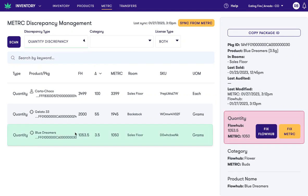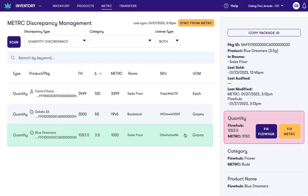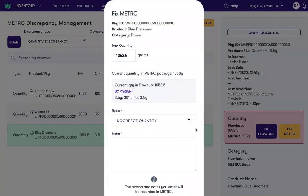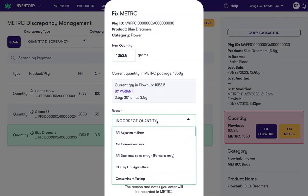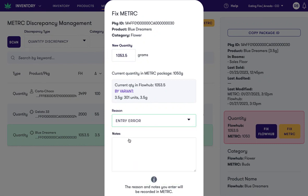When I select an item with a quantity discrepancy, I'm able to fix FlowHub by clicking this button here and changing the quantity internal to FlowHub, independent of my ability to click Fix Metric, which will make an API request to Metric and change the quantity using one of Metric's approved reasons for that quantity adjustment.